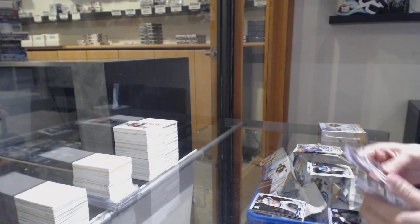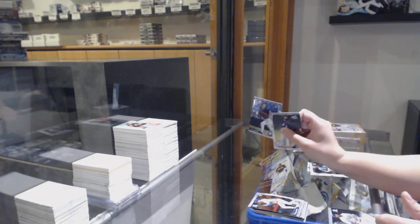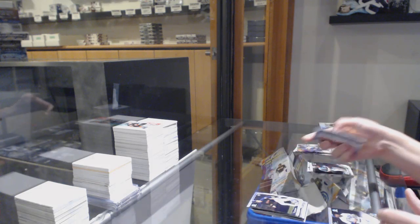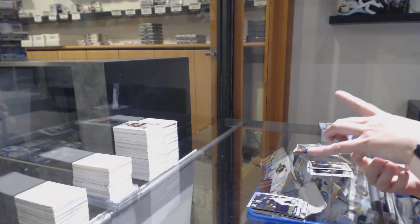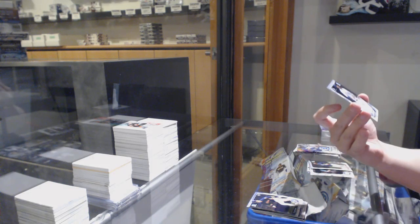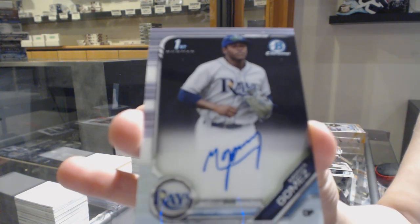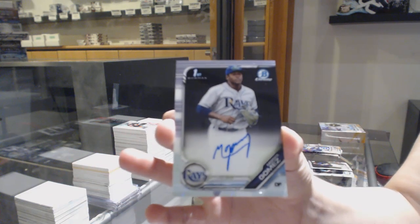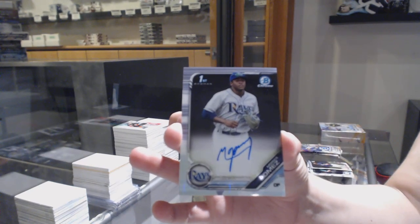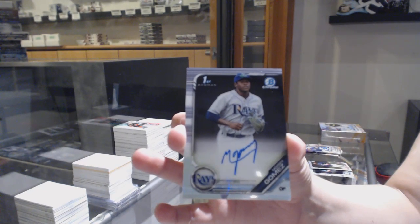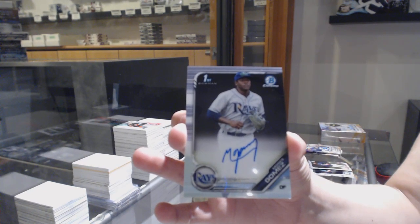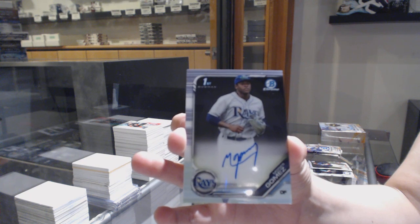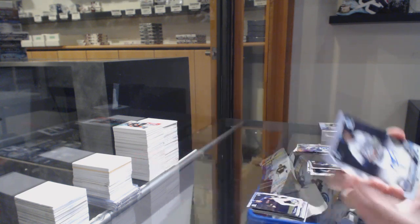Rookie of Ryan O'Hare and a rookie of Kyle Tucker. And a First Bowman Auto of Moises Gomez. First Bowman Auto.